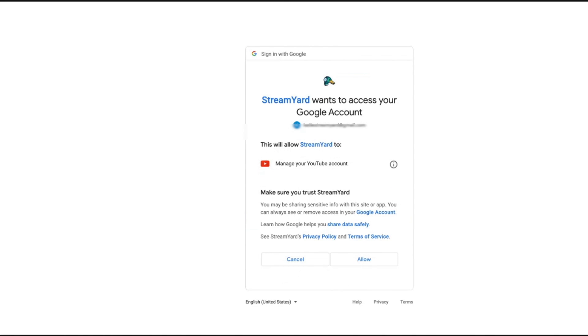StreamYard is asking for permission to post on your behalf on your YouTube channel. All this means is it wants access to post on your YouTube channel when you live stream. So we're going to click allow.